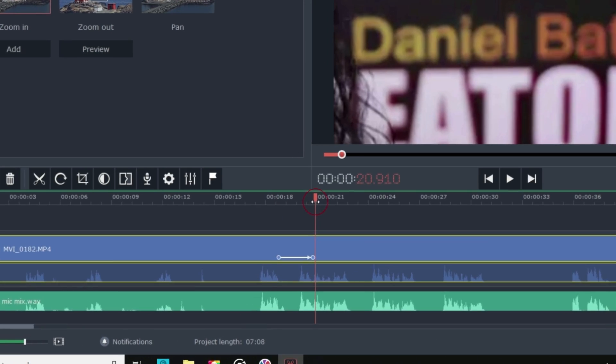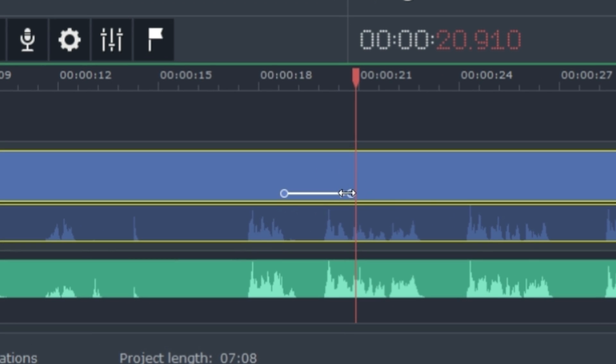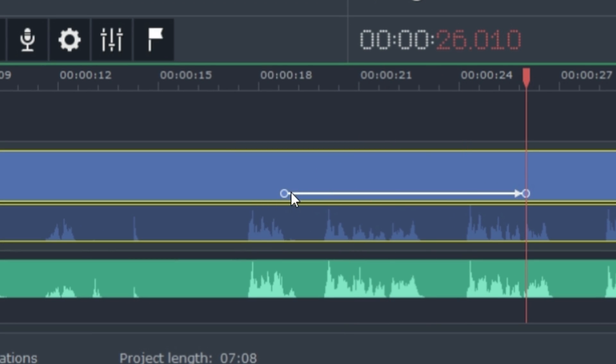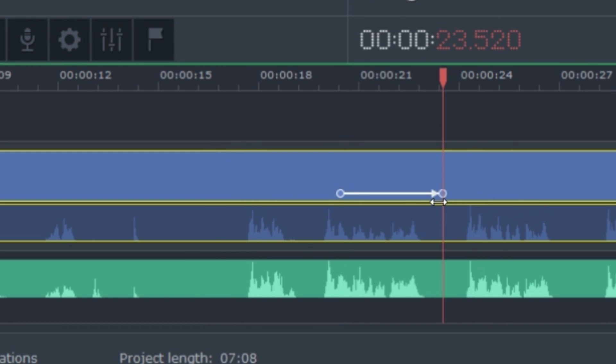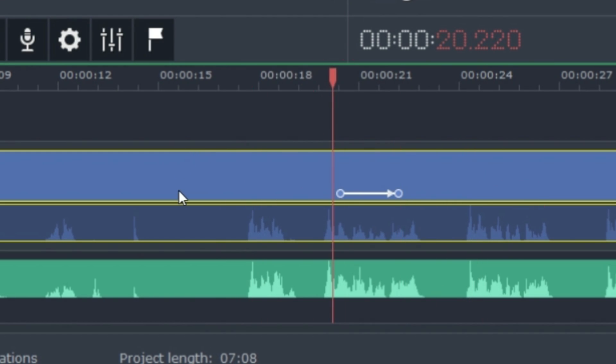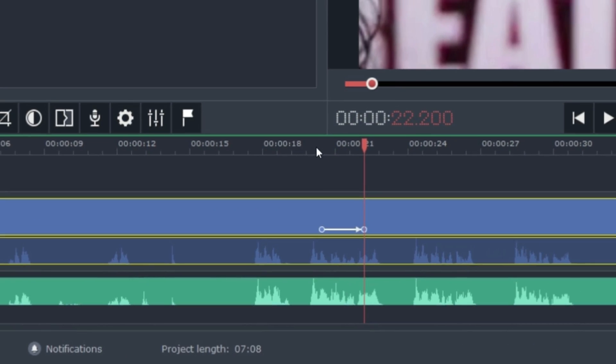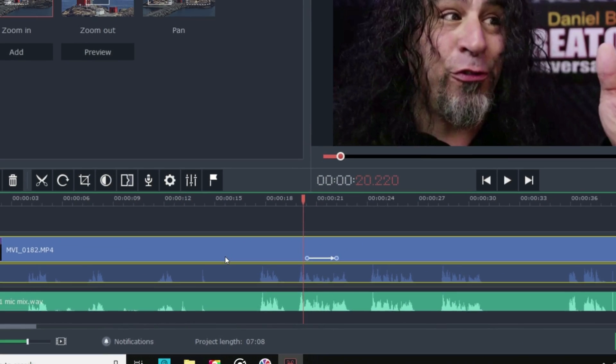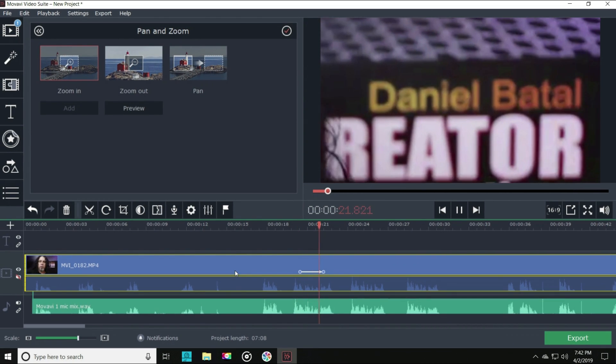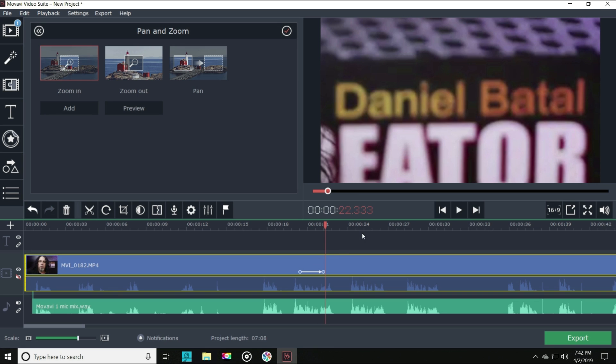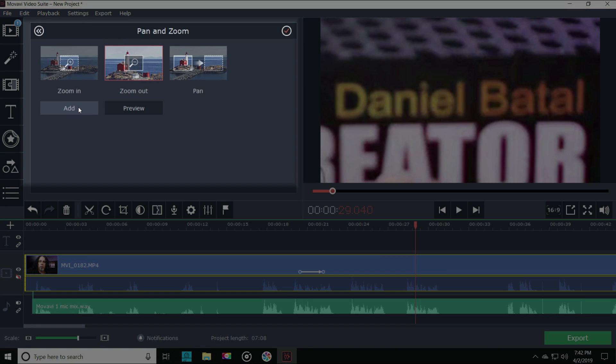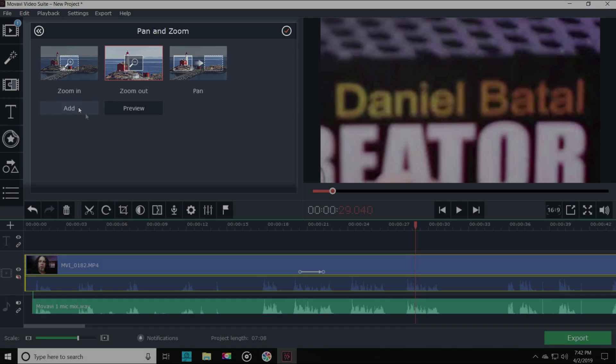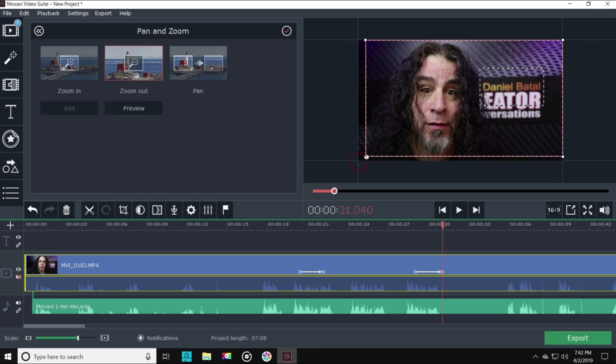On the timeline, it's actually added two keyframe spots, where the zoom starts and where the zoom ends. Stretching them out makes the zoom longer or slower and changes the location of where they start and end. Moving them closer makes the zoom faster. Now if I want to zoom back out from that point, all I do is put my playhead where I want the zoom out to start, click on the zoom out option in the upper left, and click add. It automatically recognizes where I'm zoomed into and lets me zoom back out in the very same way.